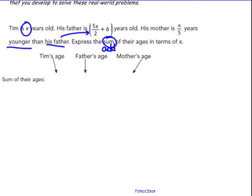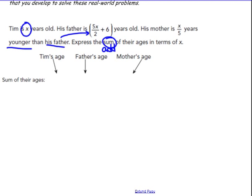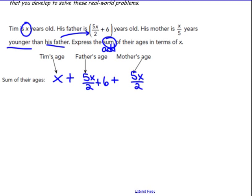We want to get them all in terms of X. Tim's age is X, plus the father's age which is 5X over 2 plus 6, plus the mother's age. The mother's age is X over 5 younger than the father. So we're going to take the father's expression and she's younger by X over 5, so I'm taking that away.